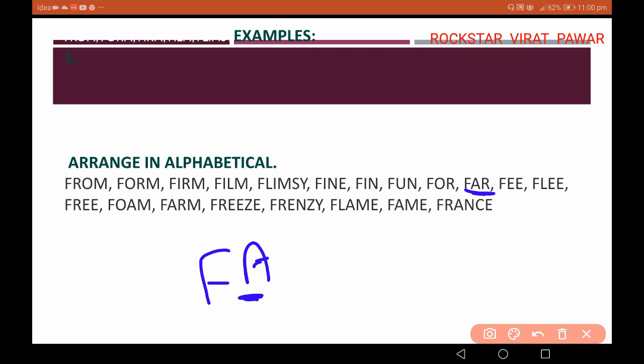Free, flee, free, form, foam. Then freeze, fringe, flame, fame, France. We continue arranging these words in the correct alphabetical sequence.